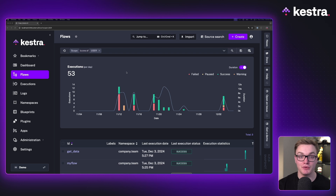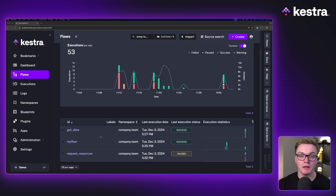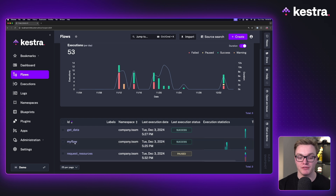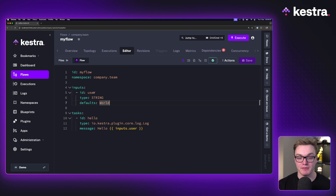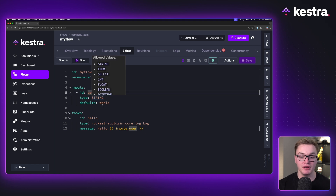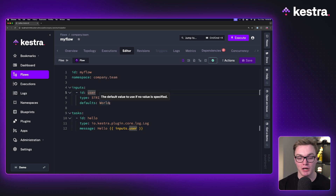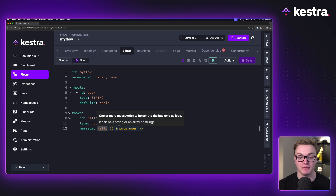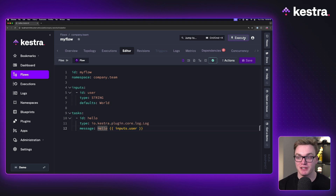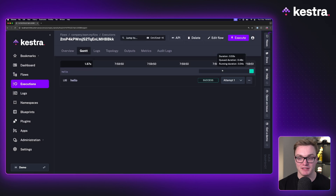Jumping into Kestra, the first thing we need to do is create a workflow. I've got a couple of examples here that we can use. I'm going to start with this one called MyFlow. It's a pretty straightforward workflow — it has one single input and one task. It's going to take the input user, which is a string with a default value of world, and use that in a log task to output hello followed by our input.